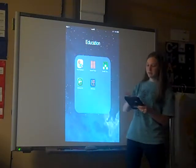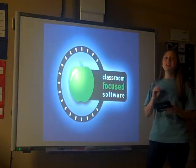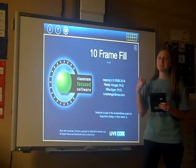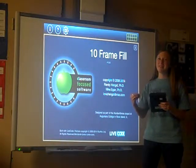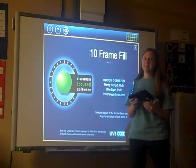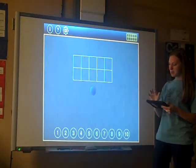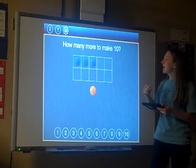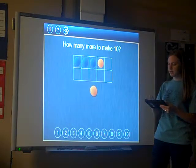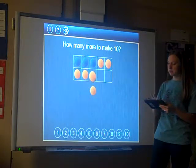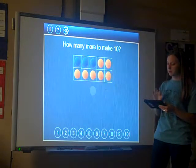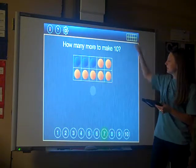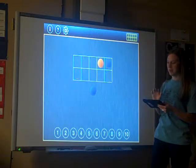A great app is called 10 Frame Fill. The concept of 10 is very important for our children, and a deep understanding of 10 will help them in all different aspects of numeracy. 10 Frame Fill works with students on combinations of 10 — they have to decide how many more they need to make 10, fill in the missing spots on the frame, and realize, for example, that seven are missing. You can get more problems by clicking the 10 frame at the top.